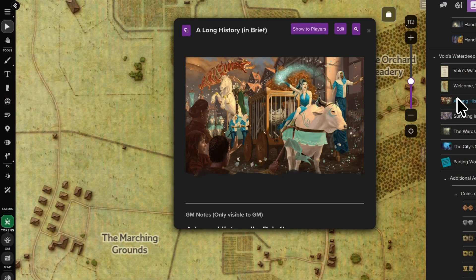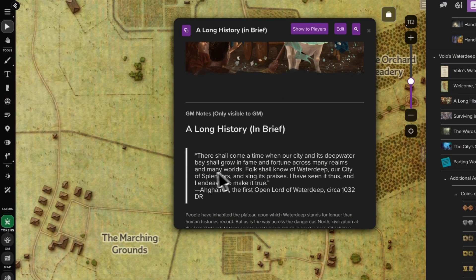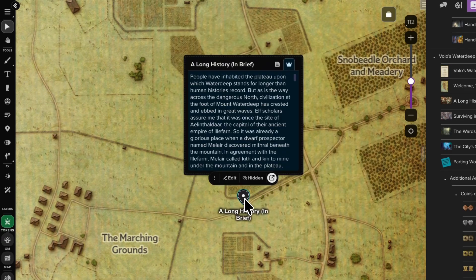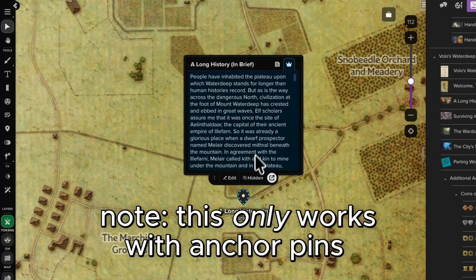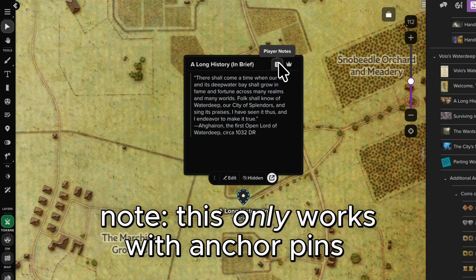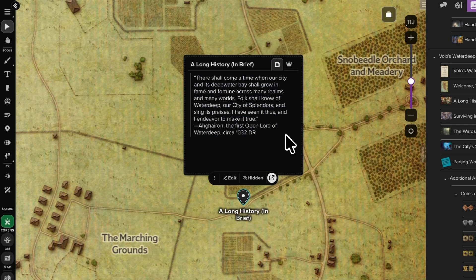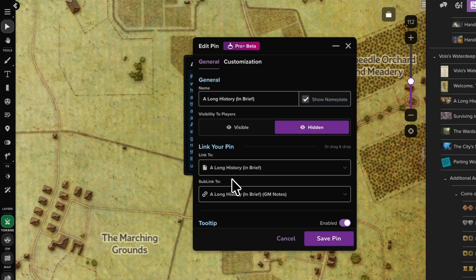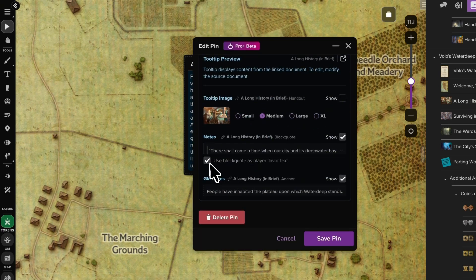For GMs running published adventures, including official D&D modules that are formatted a little differently than most homebrew, map pins can automatically pull read-aloud text from the GM notes to be accessed by players in visible pins. This means any content that you've bought works seamlessly with map pins already.